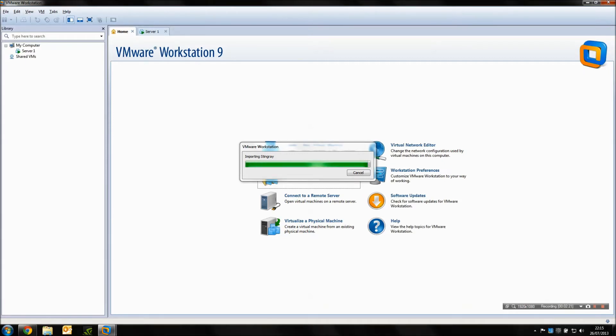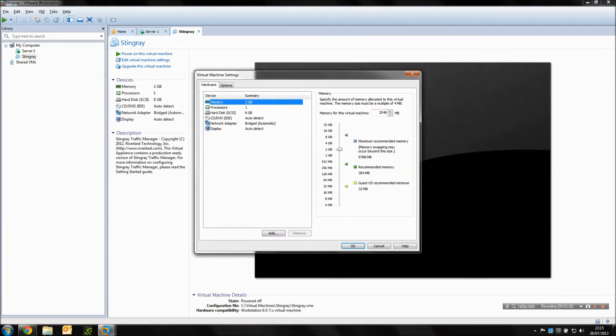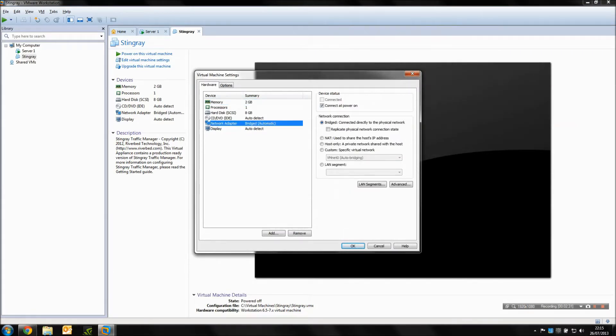Once the import's done we're going to make a very simple change, which is more because of my machine. I'm going to change the network adapter from bridged to NAT so I can take advantage of the single IP address on my machine.